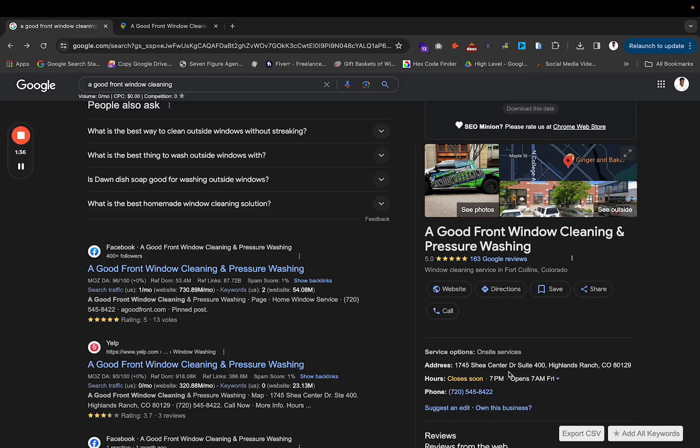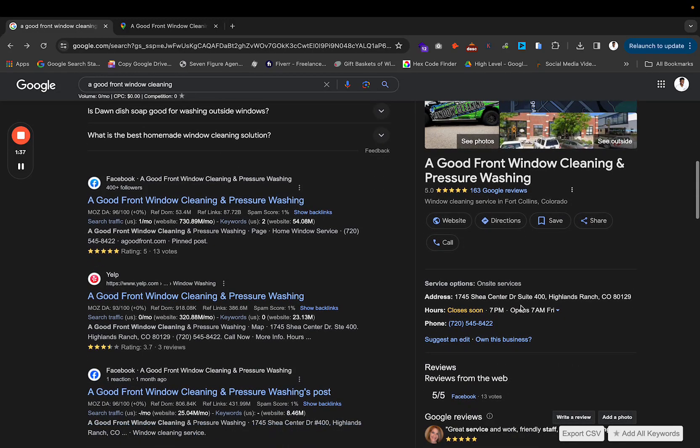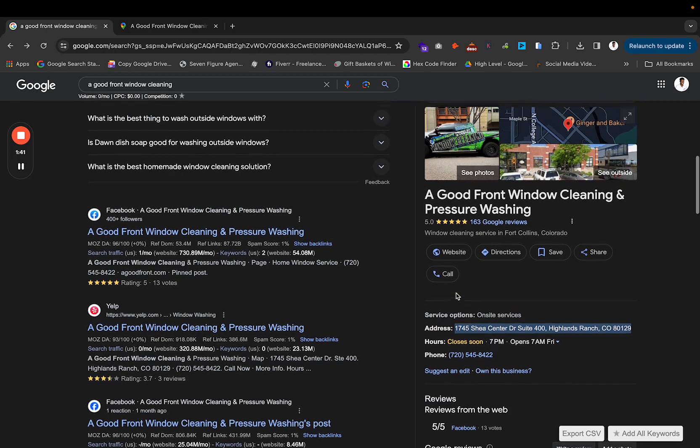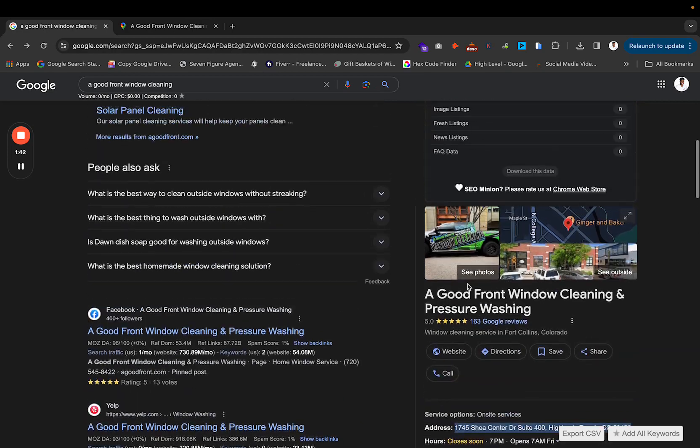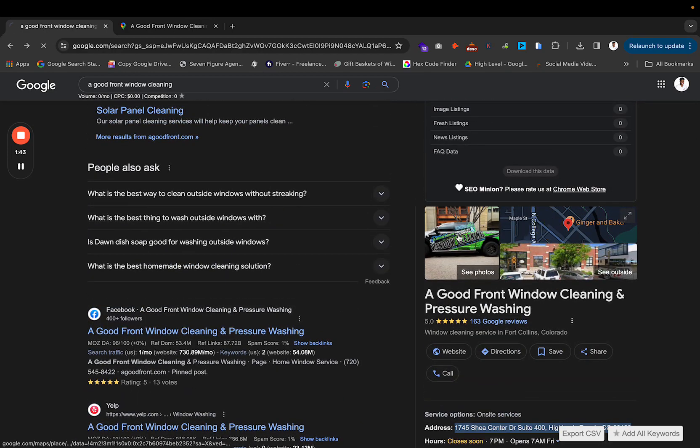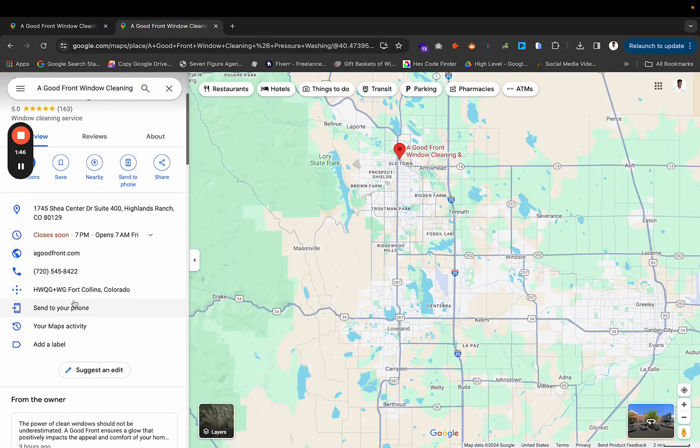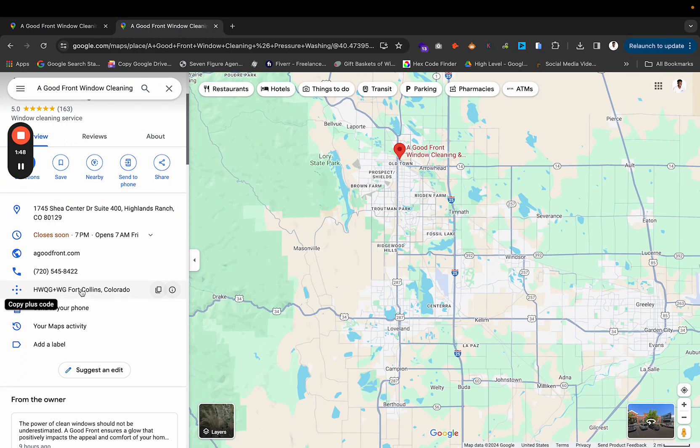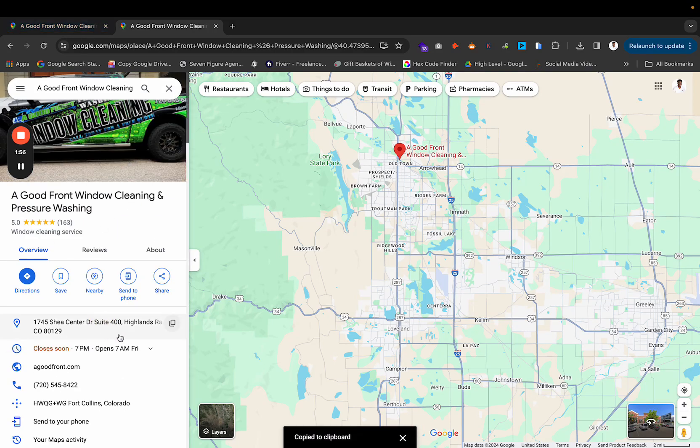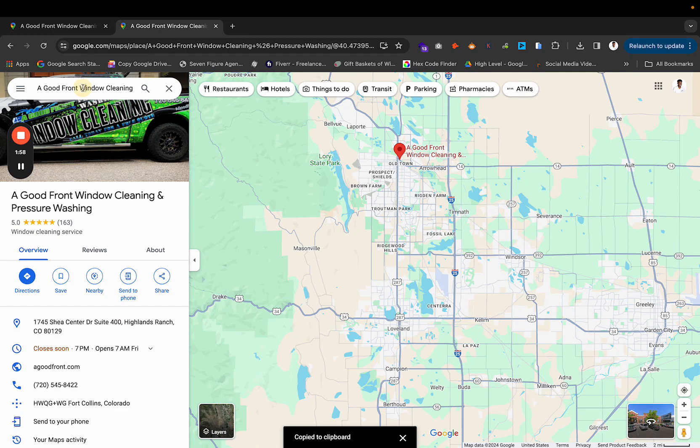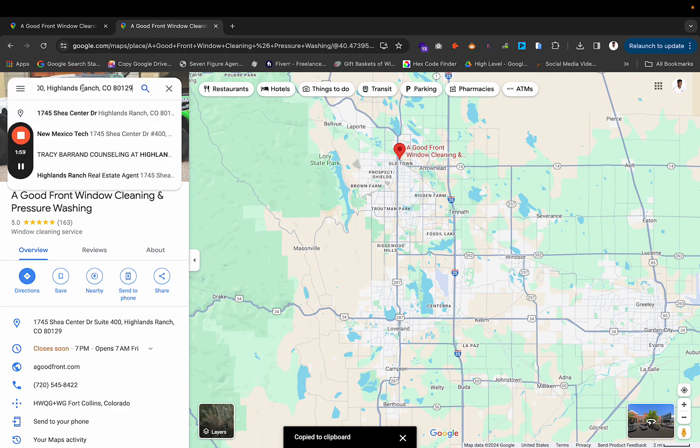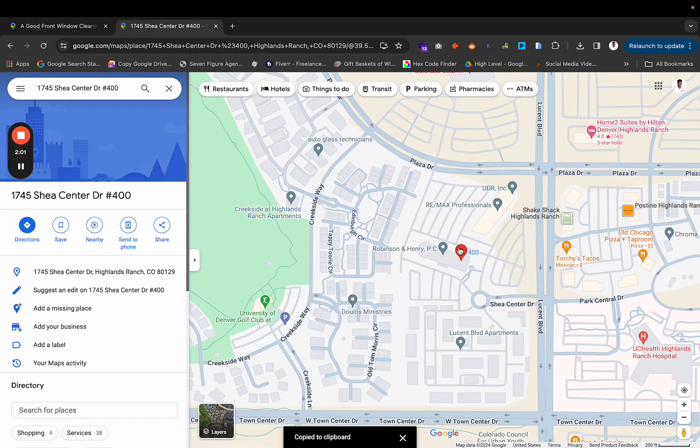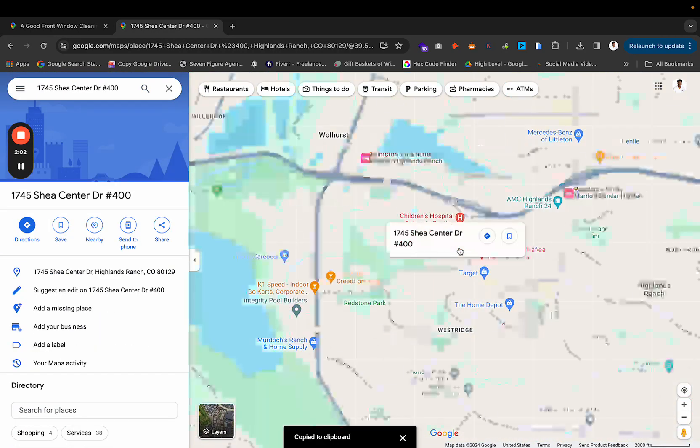So that's why you have to make sure, even though his address is stating that he's in Highlands Ranch, it's actually not showing that he's in that area. You're going to be able to see this plus code, and this plus code right here on his Google Business profile says that he's in Fort Collins, Colorado, even though if we look right here, this address clearly says that is right here.